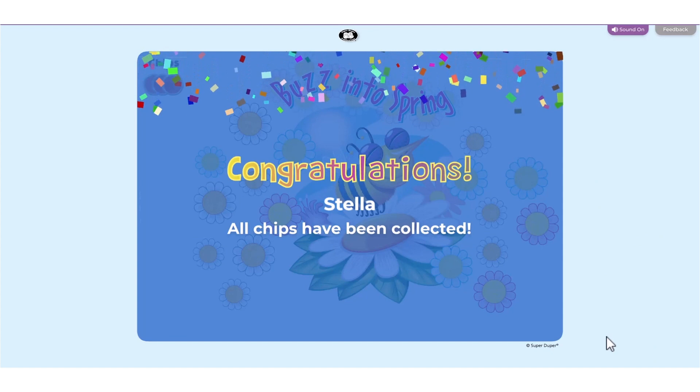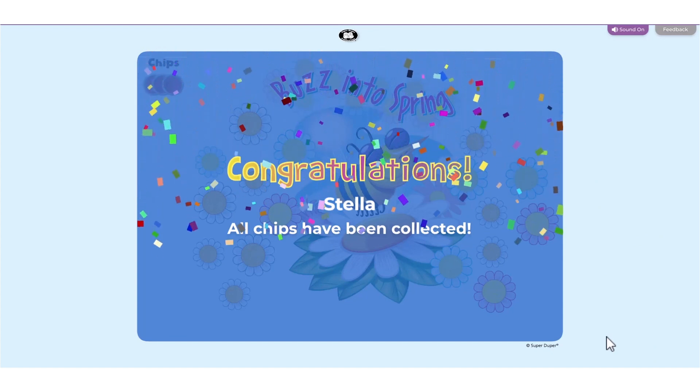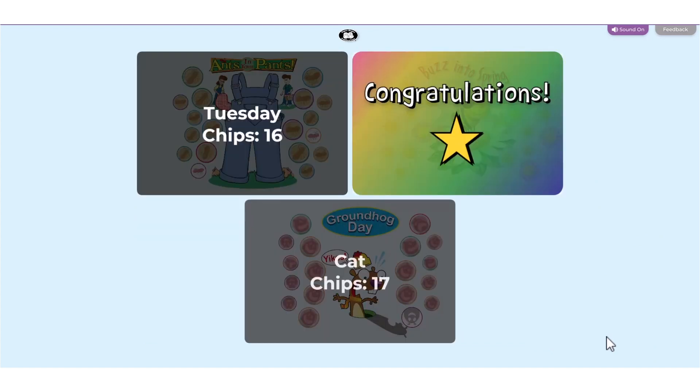The first player to earn 18 chips wins. Or, if the session ends before 18 chips are earned, the player with the most chips wins.